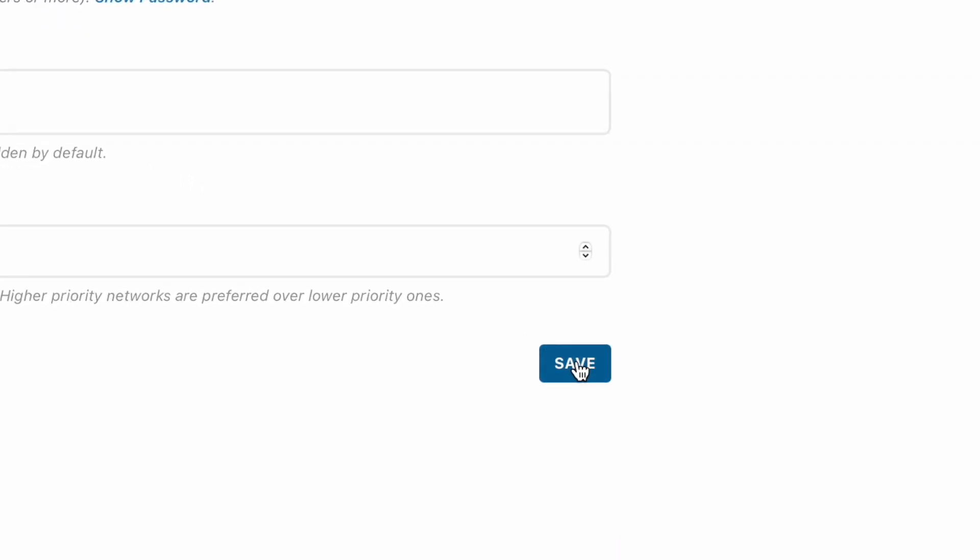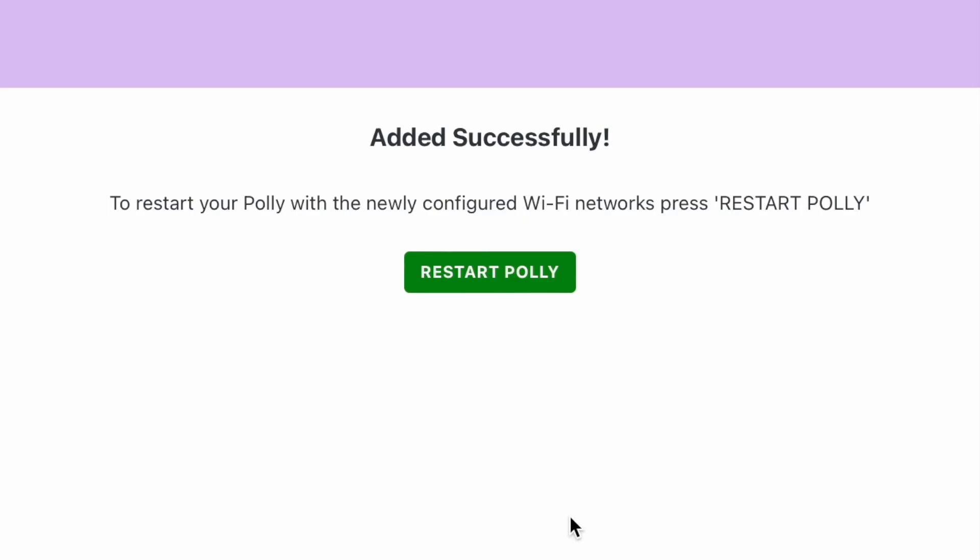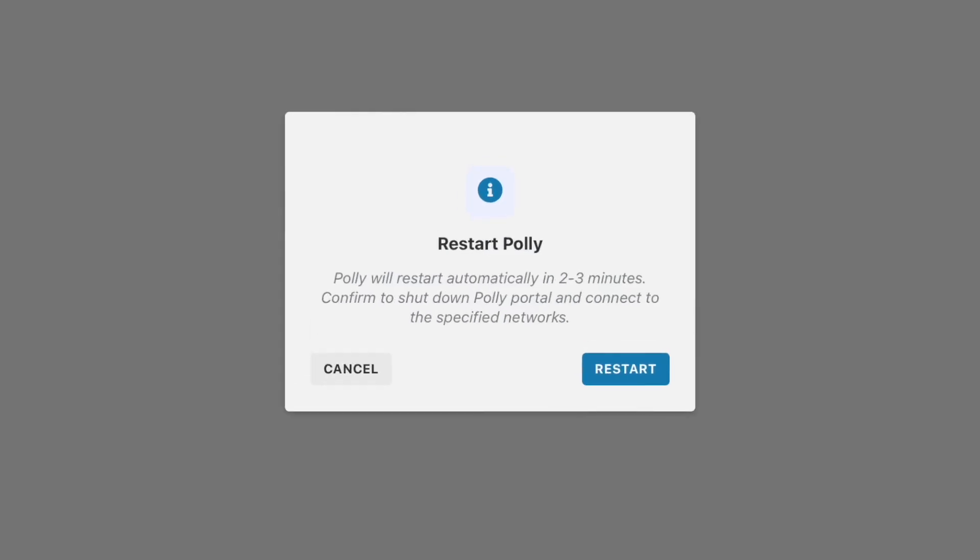When ready, use the Save button to save your changes. Now, with your network saved, use the Restart Poly button in the portal to restart your device and connect to the network.